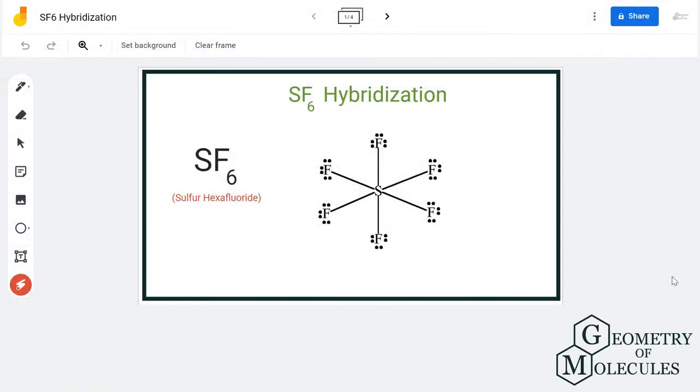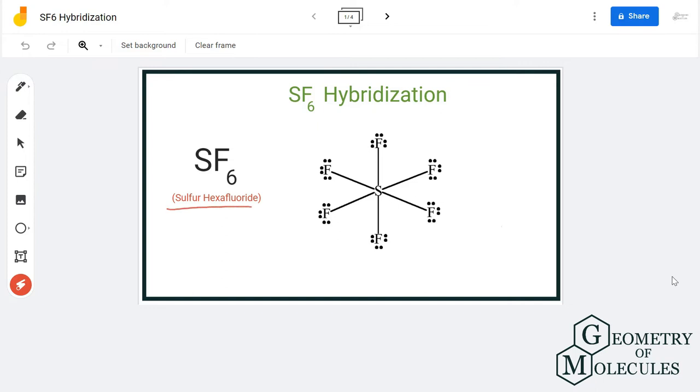Hi guys, today in this video we are going to look at the hybridization of sulfur in SF6 molecule. It is the chemical formula for sulfur hexafluoride. To determine this hybridization, we will first look at its Lewis structure.